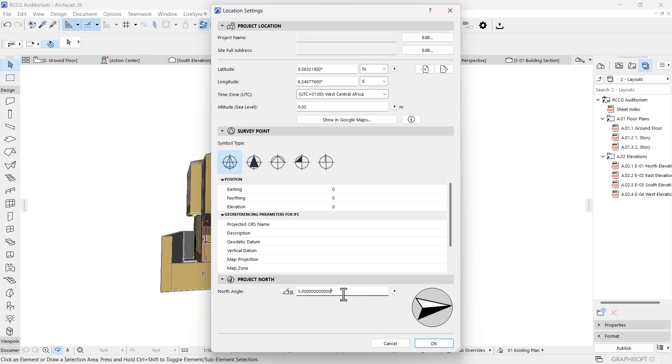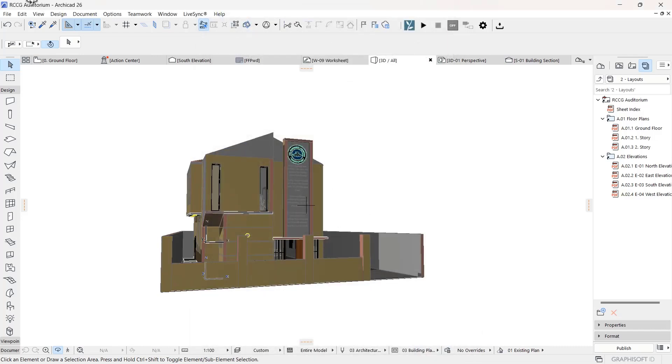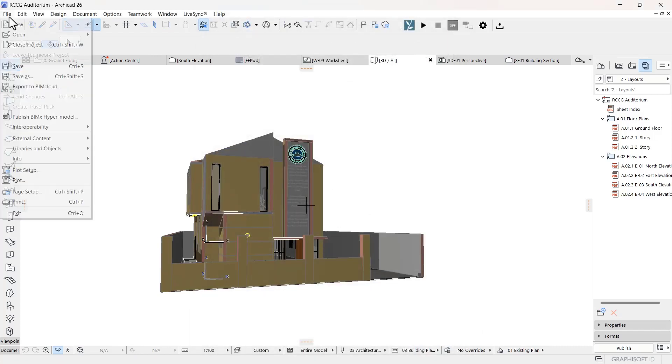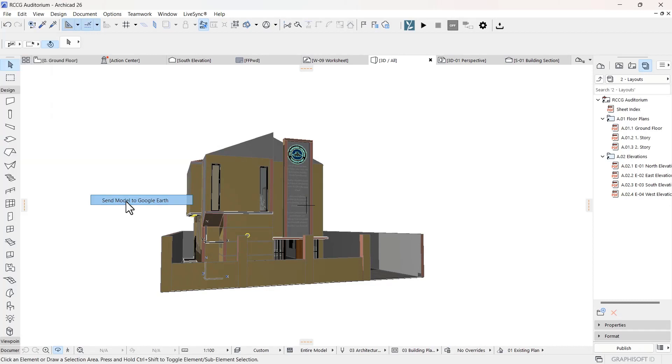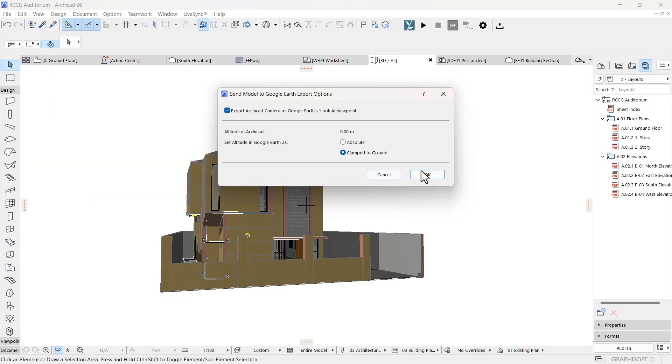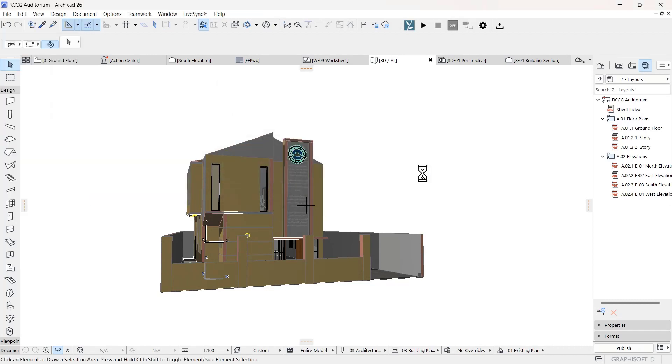I'm just going to go ahead and click it to zero. You can take a precise measurement if you want, but I'm just going to click it to zero. I go back and send my model to Google Earth again. Clamp to ground, and I send it to Google Earth again. Then it loads for a while depending on how strong your internet connection is.